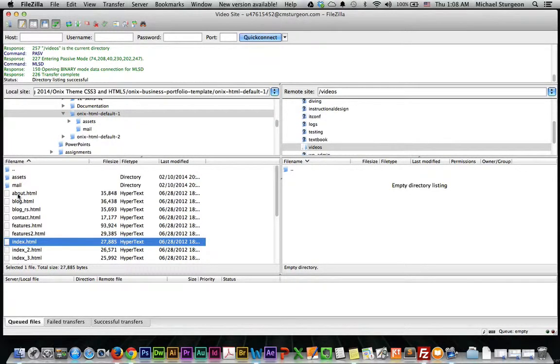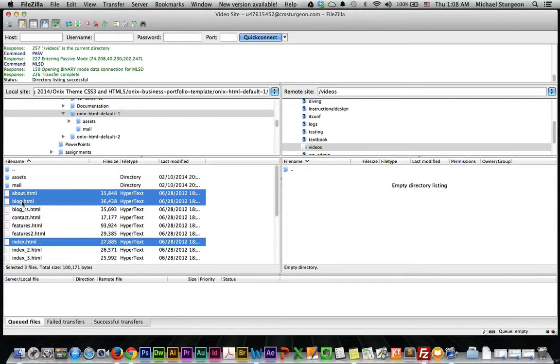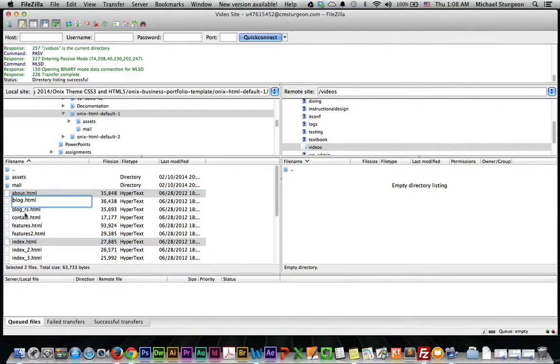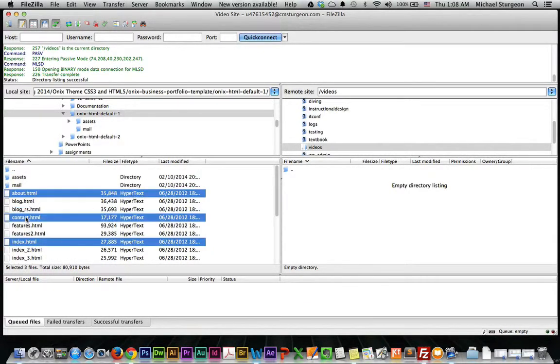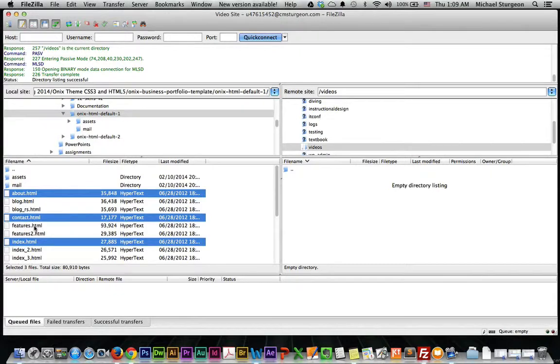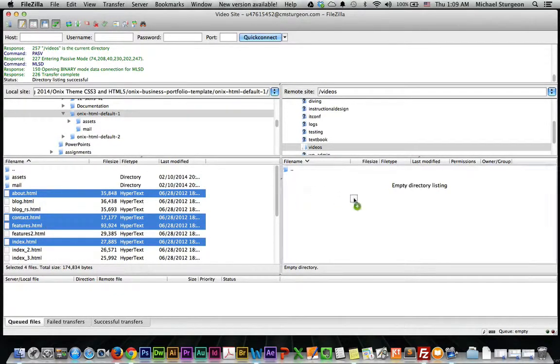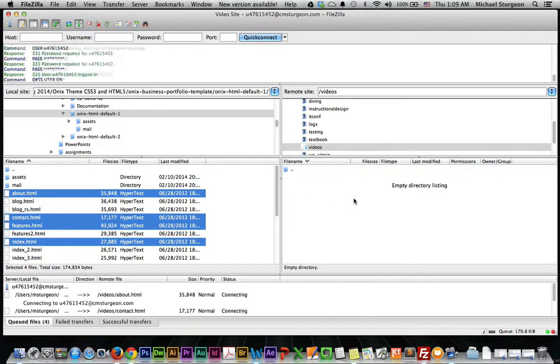My about page, not my blog, contact. Take those three. How about features. Go ahead and take that. And I can just drag them over here.